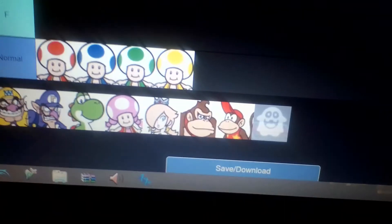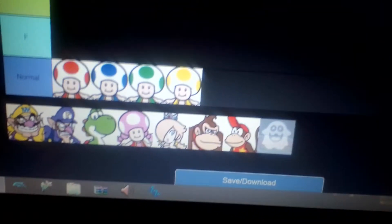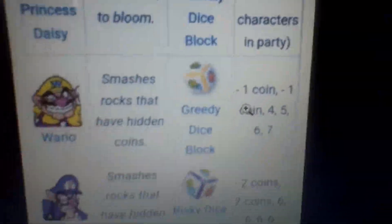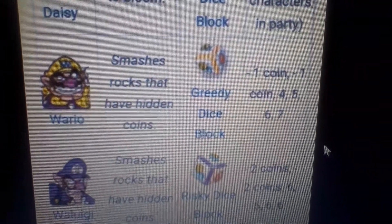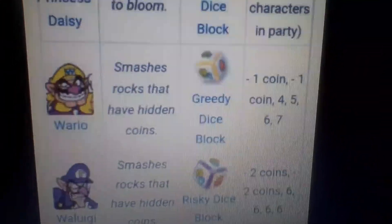So next one is Wario. He has minus one coin, minus one coin, four, five, six. It's pretty good. I would say S tier.